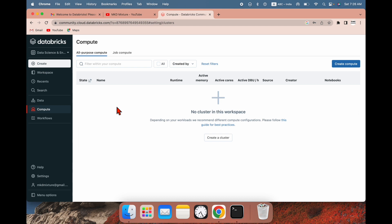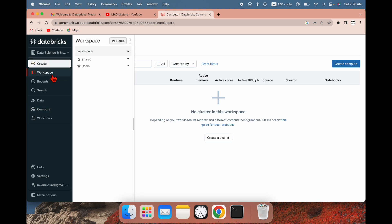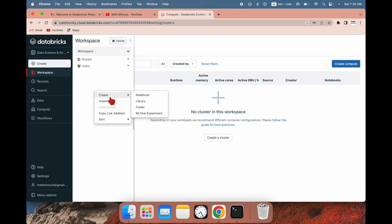First, if you need to create a notebook you can go to this Create option and you can create a notebook from here. Another option is you can go to the workspace, right-click here, and create a notebook.